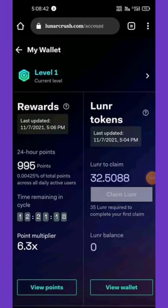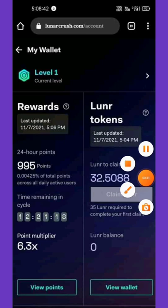Hello guys, it's a new day. From my dashboard you can see I have a lot of LunarCrush tokens, and I want to make this video so you can see how to earn these tokens and also how you can withdraw them.